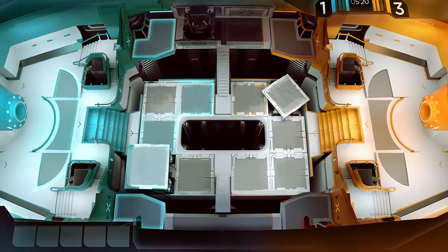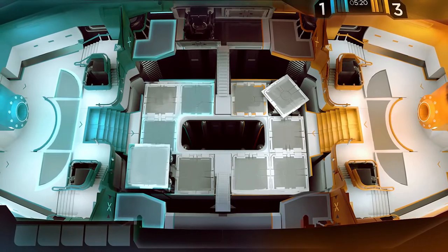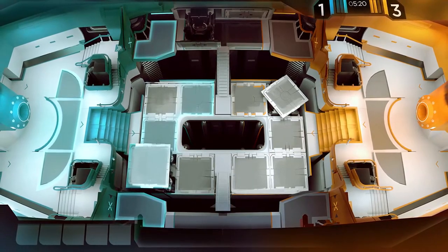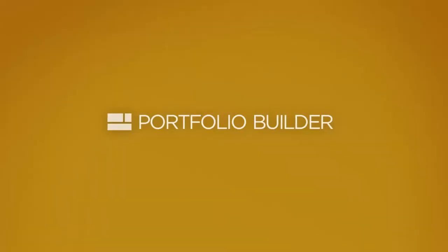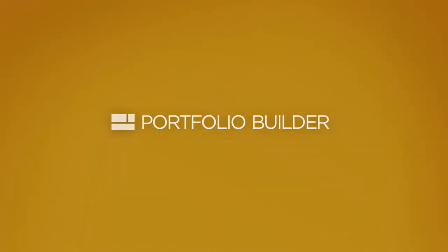Much of my time in the game industry is spent designing environments and arenas, and that's exactly what we're going to do in this Portfolio Builder.